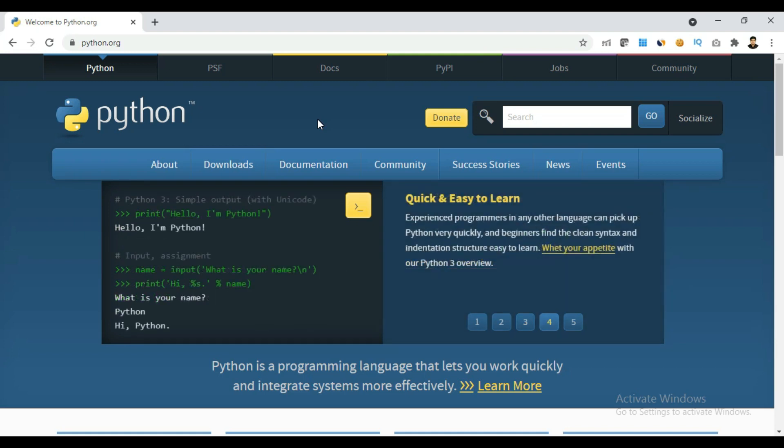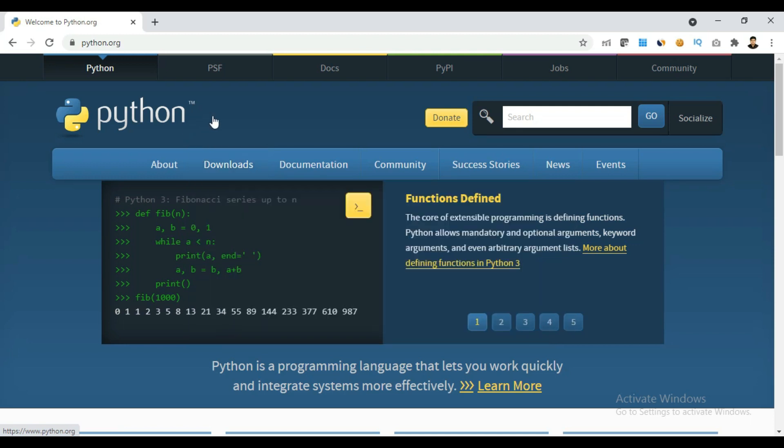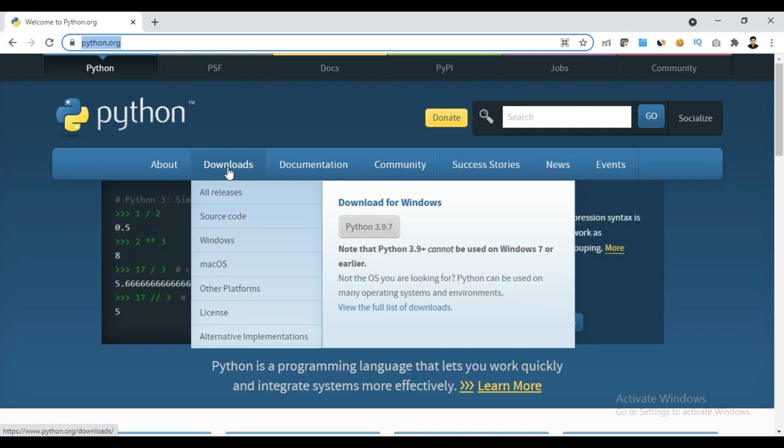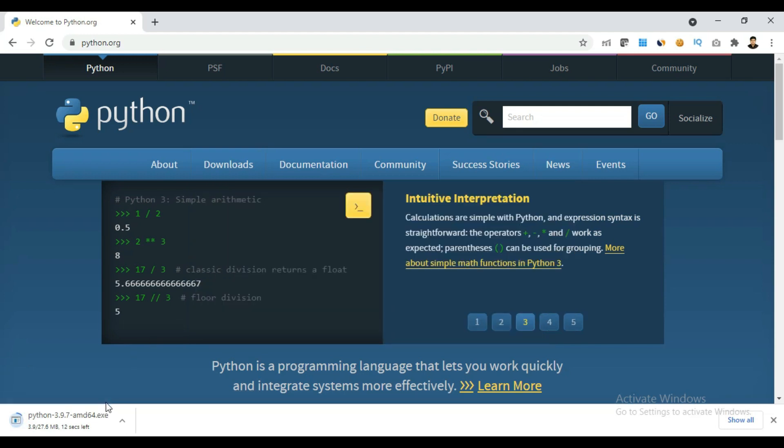Hello guys and welcome to this channel Programming Viewer. In this video I will show you how you can install Python latest version, that is Python 3.9.7. First you have to come on this website python.org, then move your mouse onto this download button and then click on this Python 3.9.7.